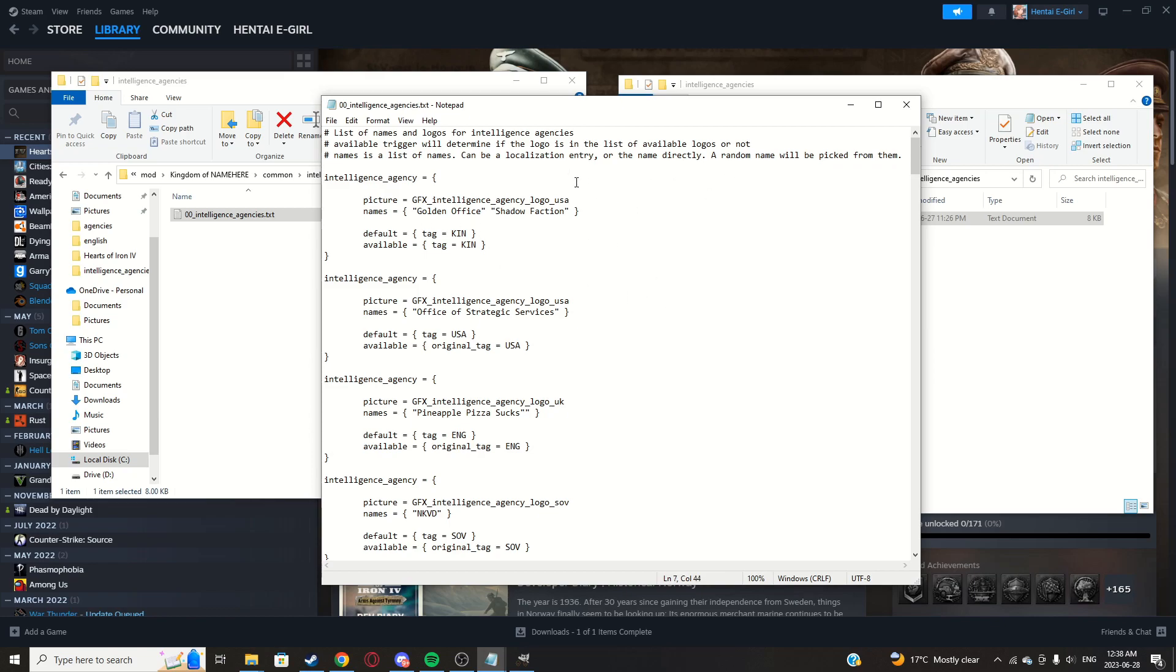Tag, put your country's tag in there. So for me it's my custom country I made, Kingman. Save. This is all we have to do in here actually.